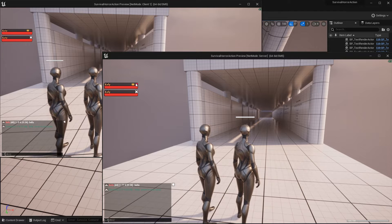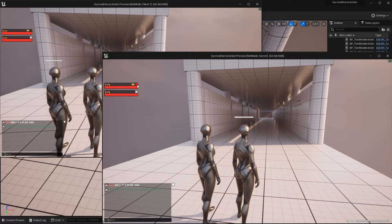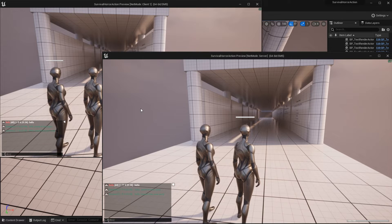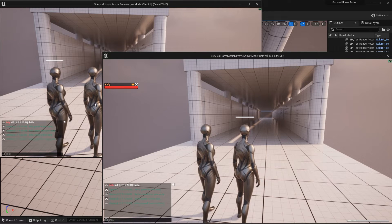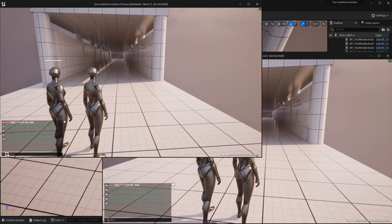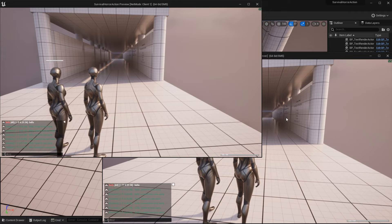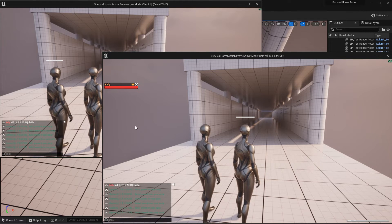Only the party leader has the 'all' or 'dismiss' button. If I press dismiss as party leader, the entire party is dismissed. But if I kick Kelly, the party still remains — only the leader can kick or ban. If I leave the party, the party is dissolved and dismissed, but the party can still continue without the leader.